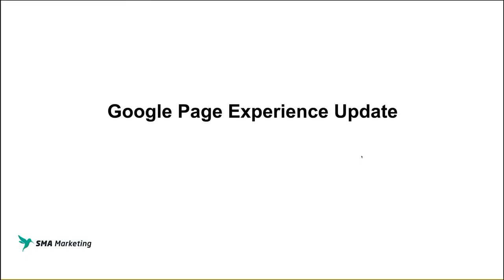As I said in the opener, we're going to be looking at the page experience update and a few things you can do to prepare yourself and your site so that you get better rankings and create better experiences for your users. So let's take a look at Google's page experience update.